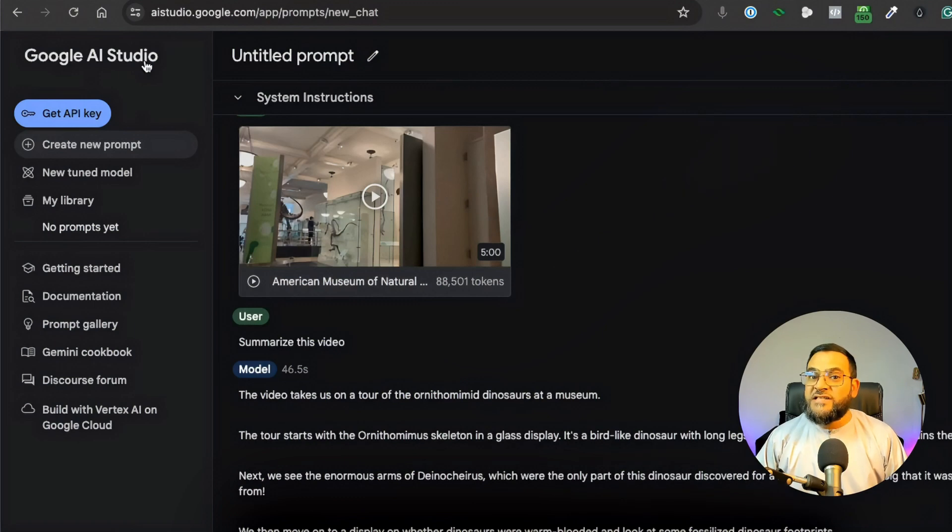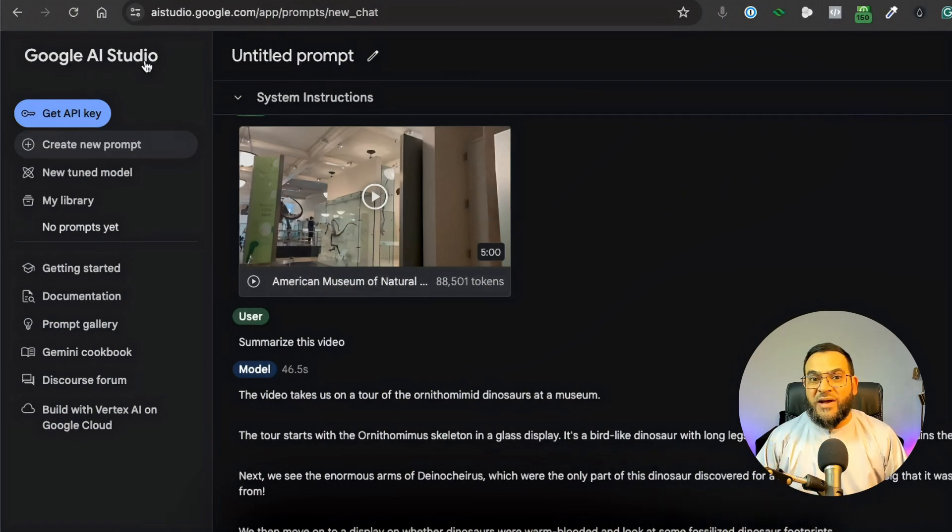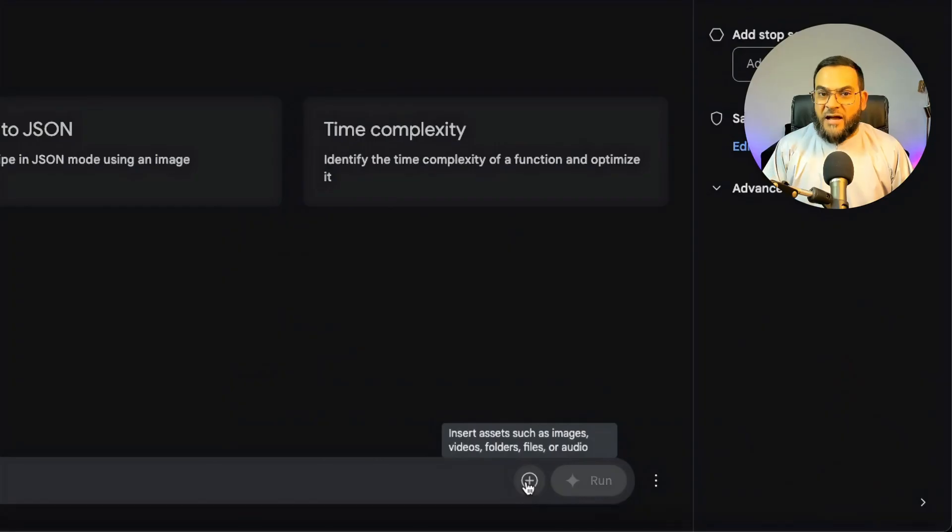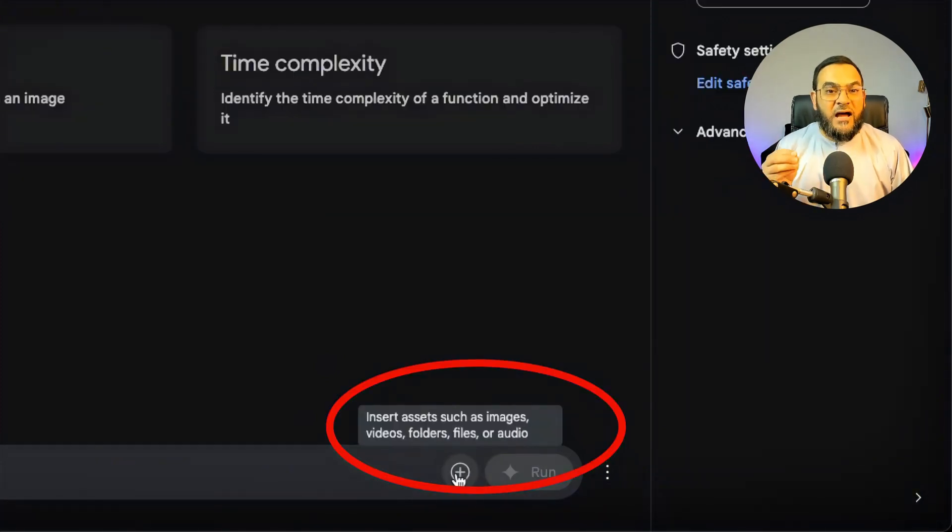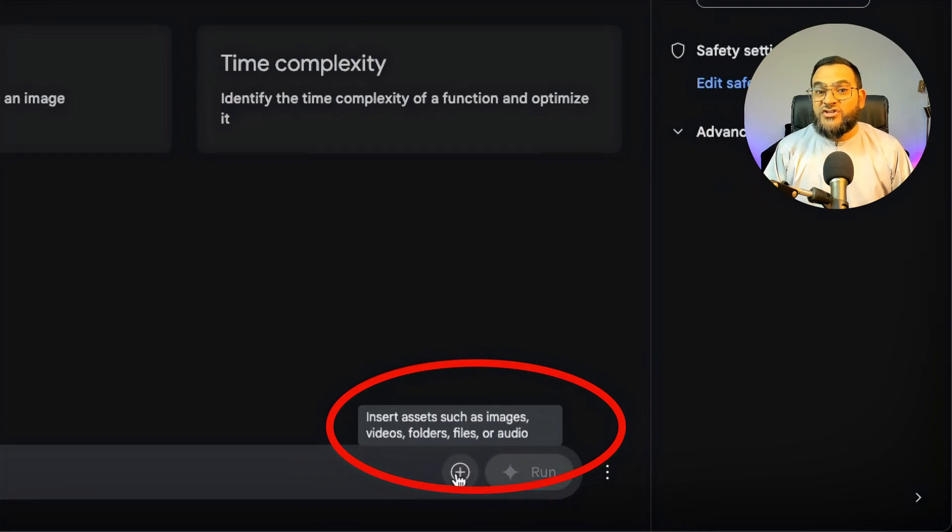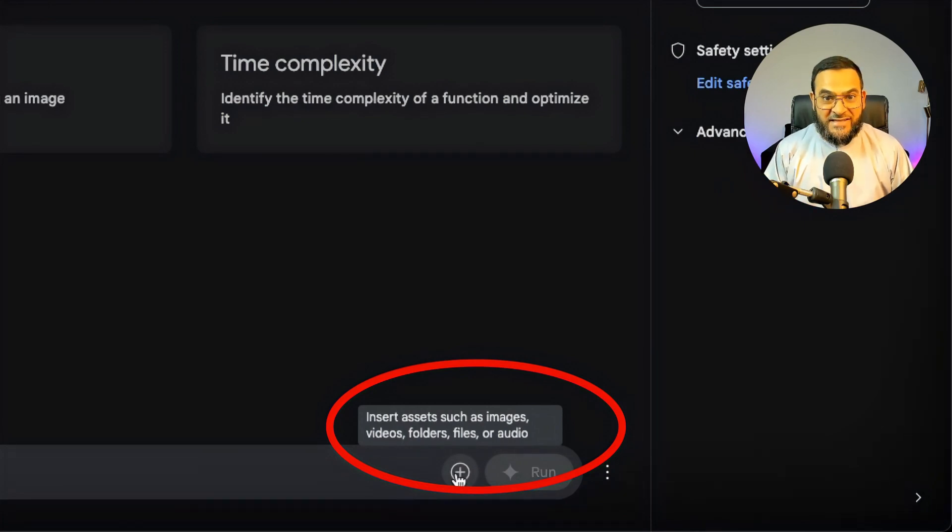Now, it's meant more for developers, but anyone can access it. You can upload images, you can upload videos, you can even upload audio, you can upload files, and you can actually even upload entire folders.